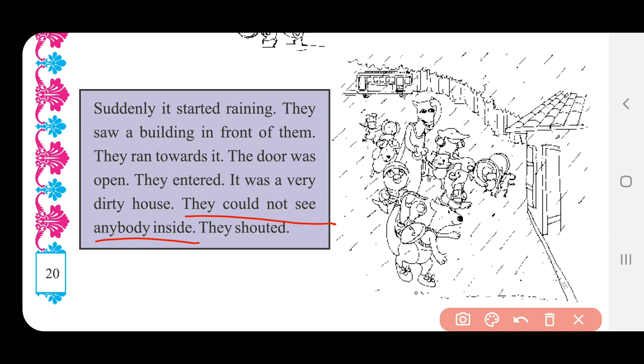They shouted — Boom, boom! તેઓ બૂમ પાડી — Boom, boom!